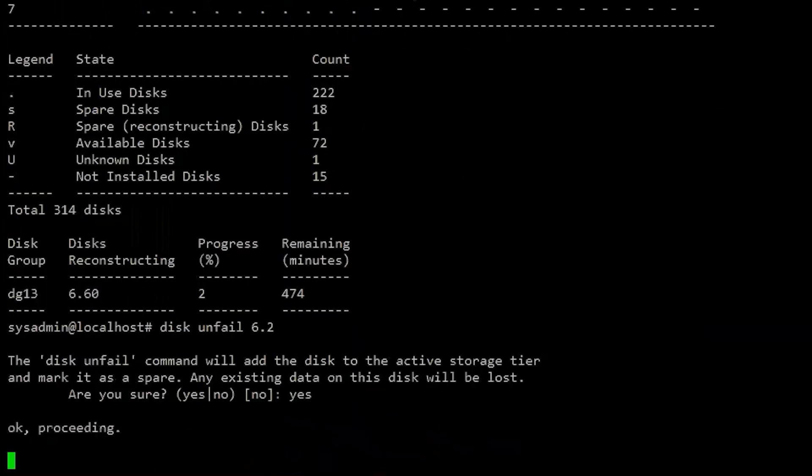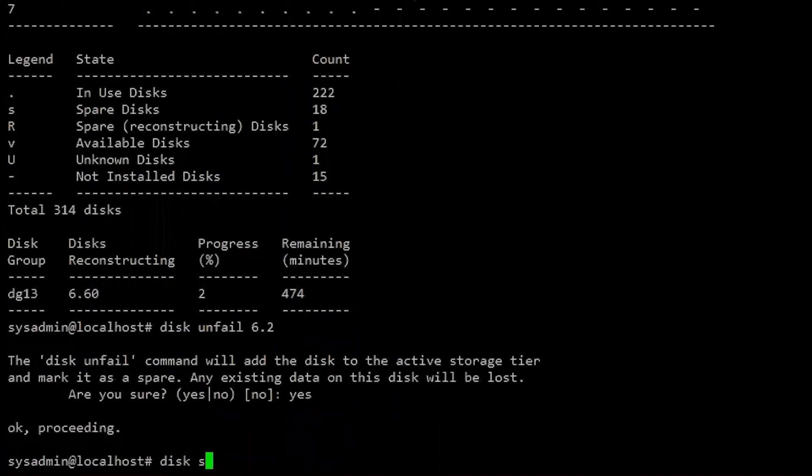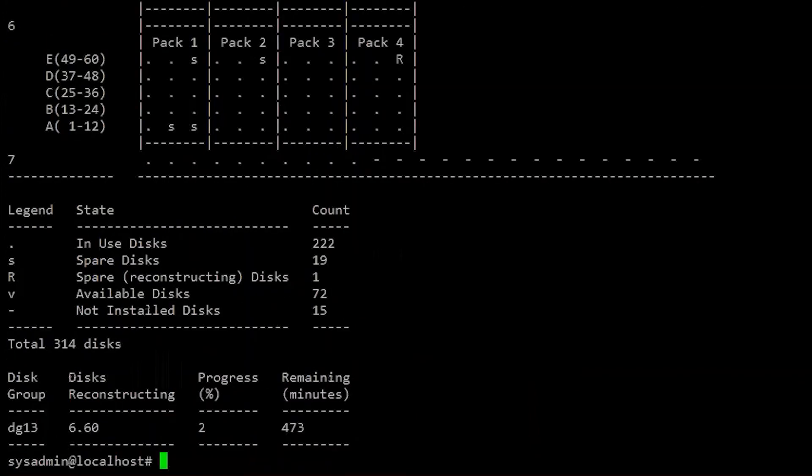Repeat the disk unfail command for any additional absent, failed, or unknown disks. Then, run the disk show state command again to verify the status of all disks.